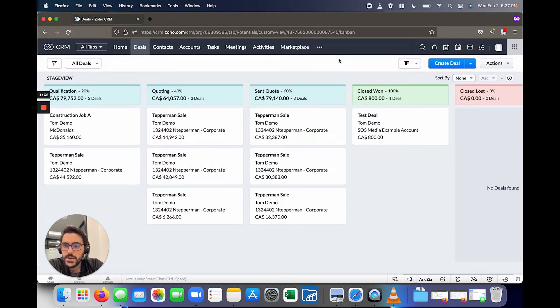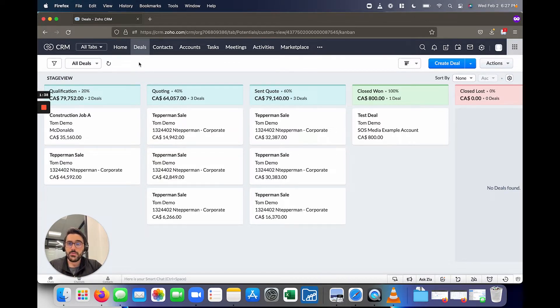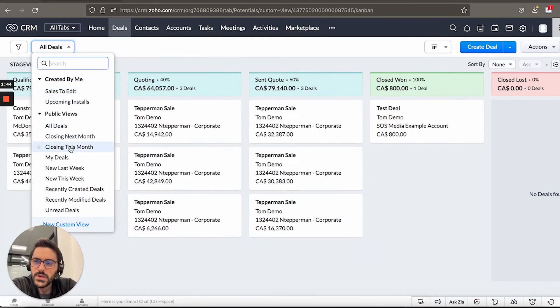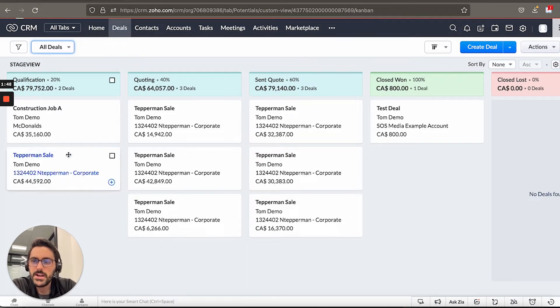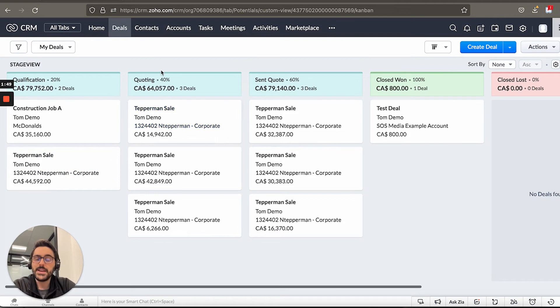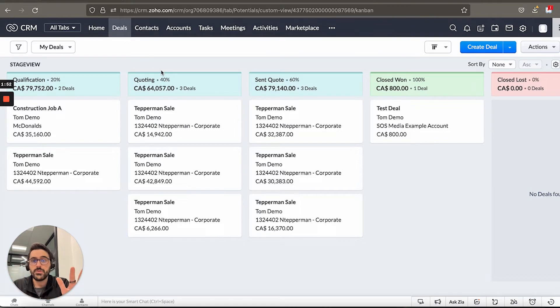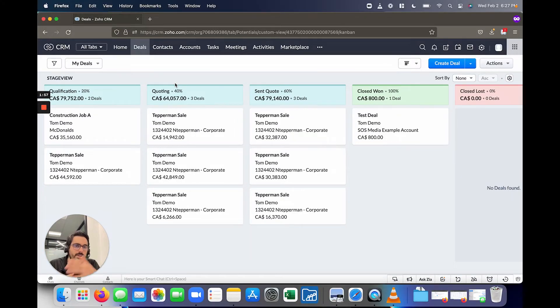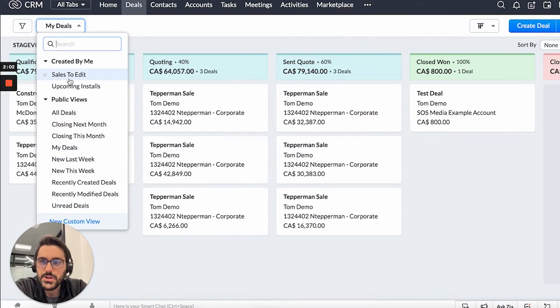A couple things to customize to your liking. Number one, all deals might be overwhelming. There might be a lot in here. So I recommend to salespeople to always use this here, which is called a view. And these views can be customized, but Zoho gives you some that are really good out of box. So you can go ahead and hit my deals. And now you as a salesperson, if you're the owner of the deal, it will only show yours. So it declutters your dashboard, and you don't have to see Jim's or Mike's or all the other salespeople. You just see yours, which is really handy.